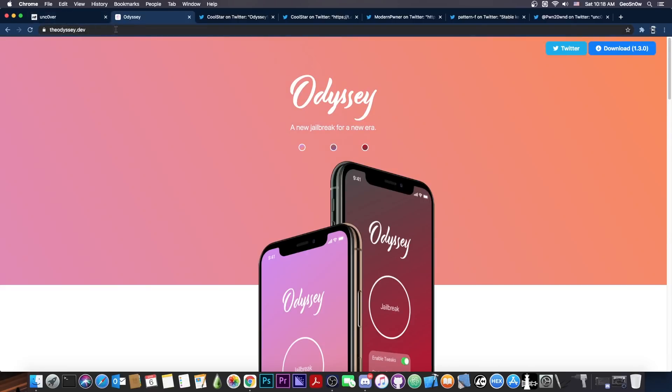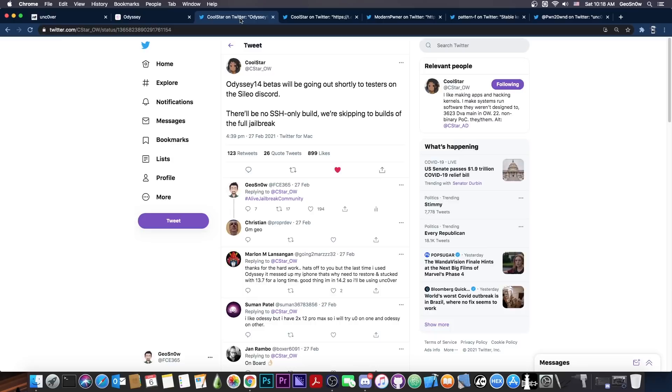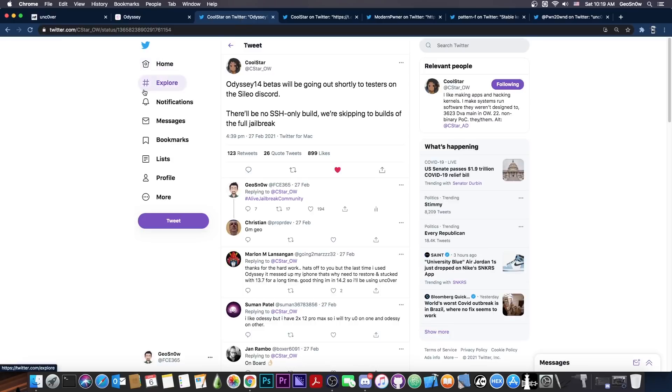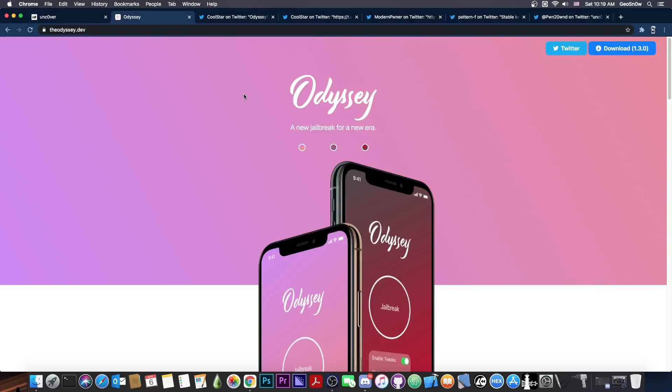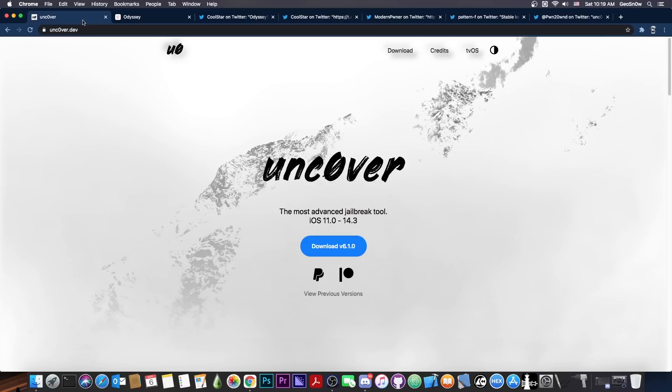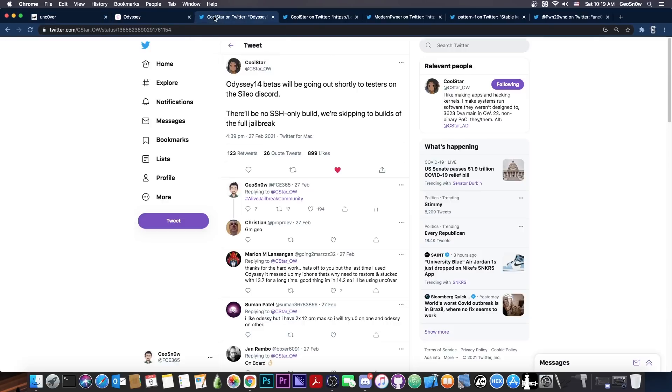But Odyssey jailbreak is not a dead project. In fact, Coolstar is working on it as we speak. So if you don't want to use Uncovered or if for some reason Uncovered jailbreak doesn't work for you, Odyssey jailbreak will indeed continue to be released even if Uncovered was first.